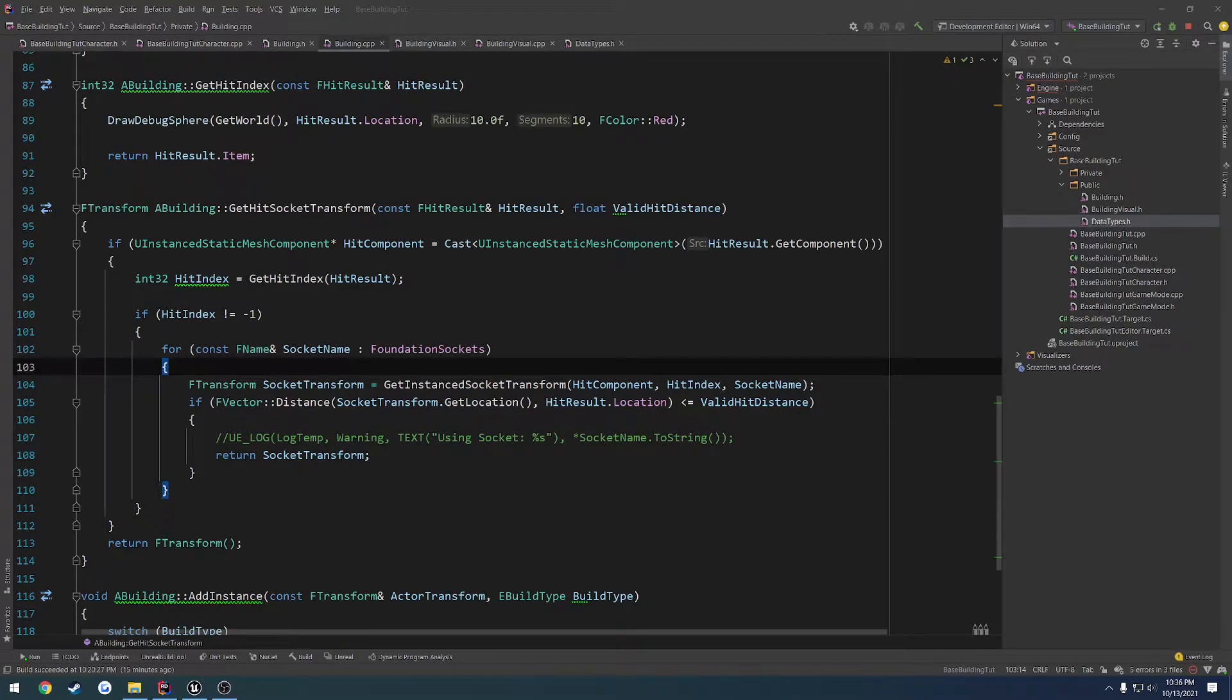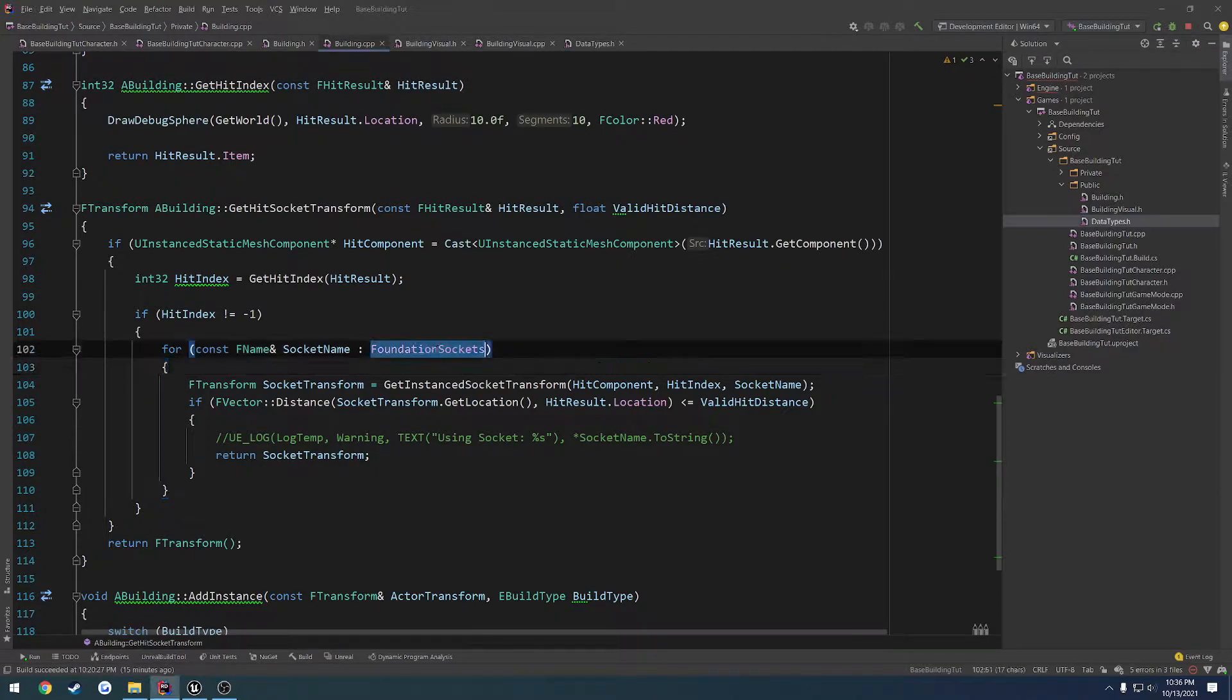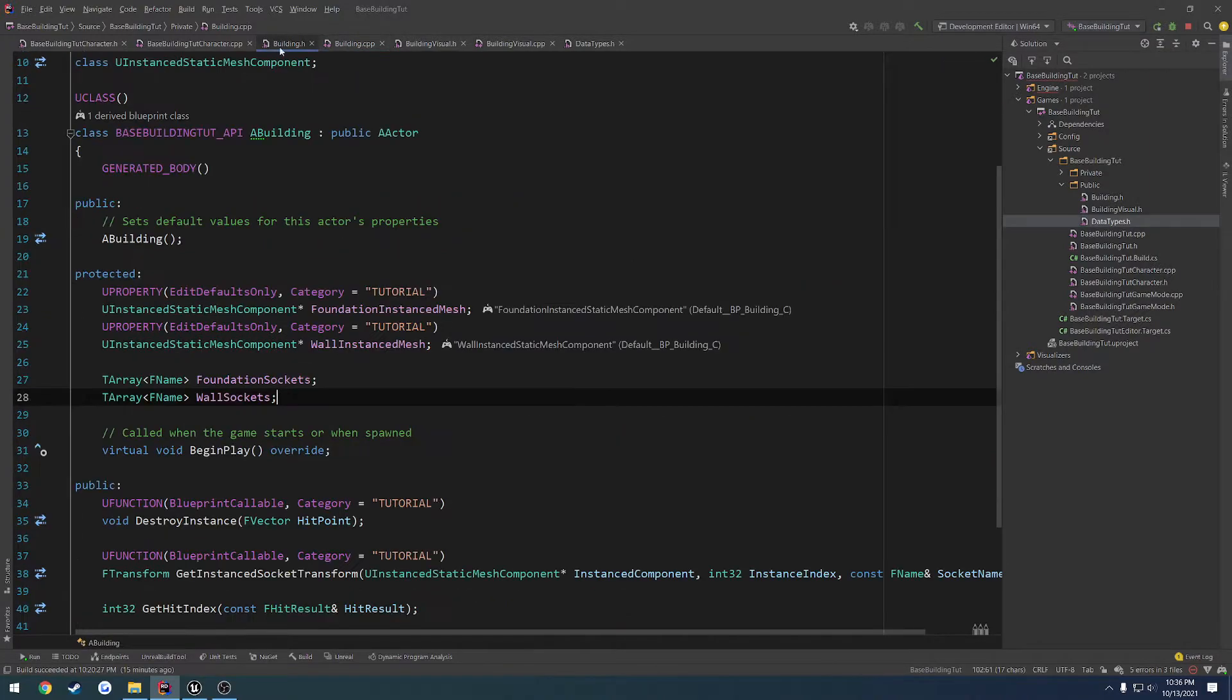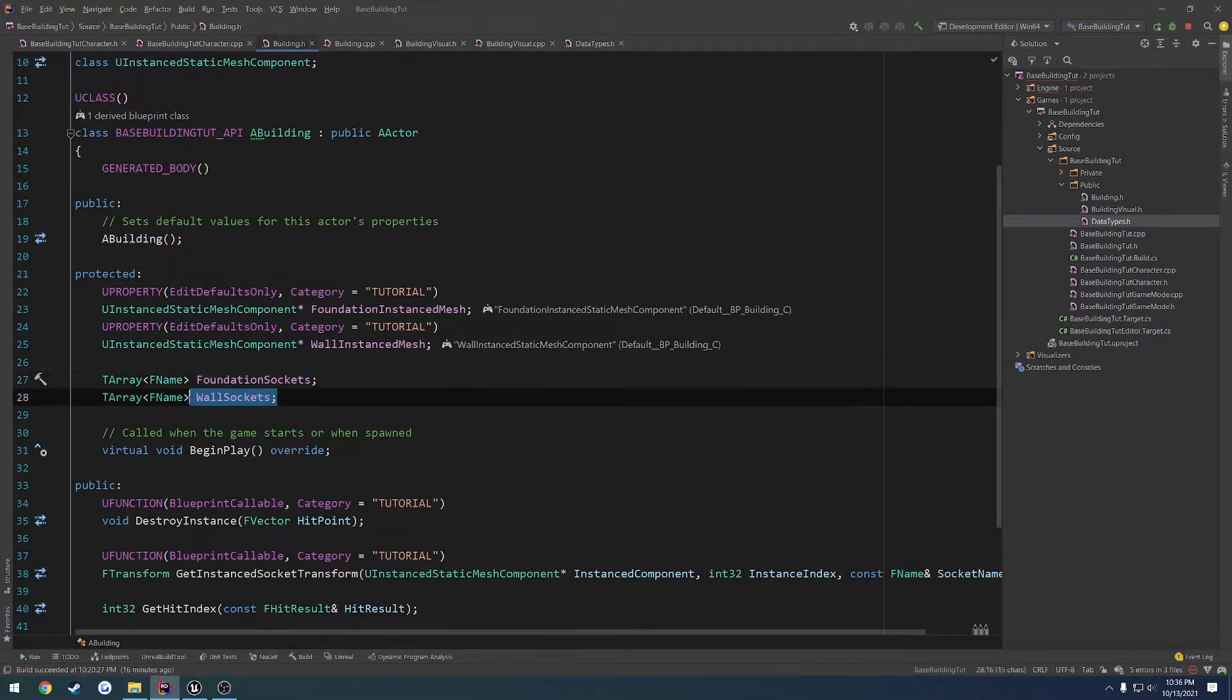So in this video we're going to continue where we left off in setting up the wall sockets, so that way we can access them. Currently, the only sockets we're iterating through are our foundation sockets array right here. I also want to iterate through the wall sockets.